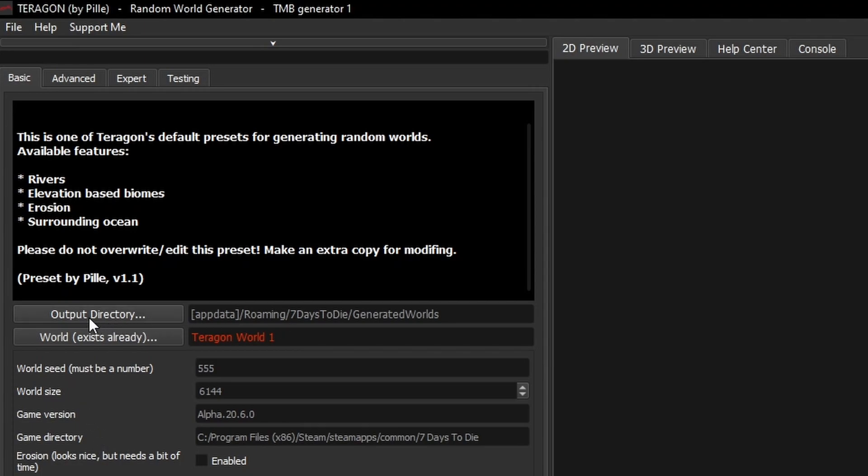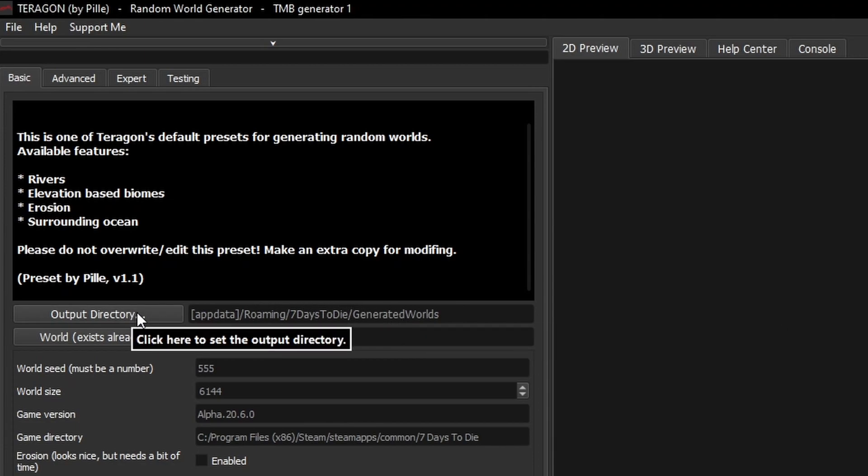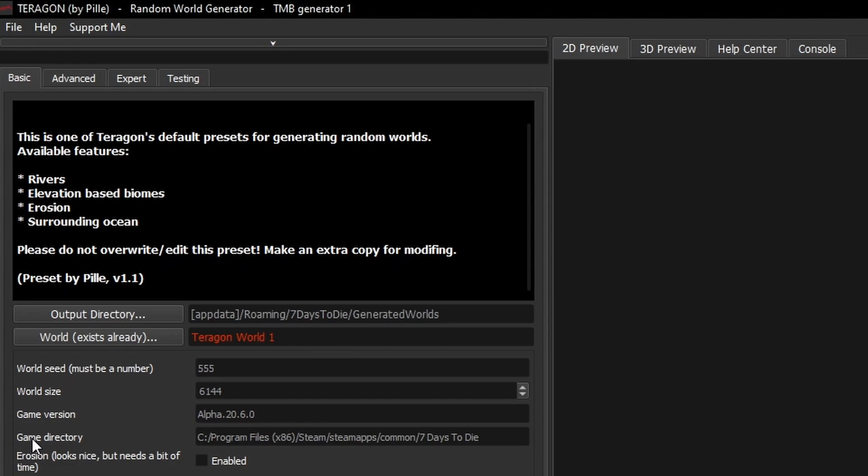Some important things to be aware of are the Output directory. Just check that that is the path to where your AppData Roaming 7 Days to Die folder is. If you've got it somewhere else you'll need to change that here. Also check your Game directory is set correctly just here. You can see mine's in Program Files x86 Steam SteamApps Common and 7 Days to Die. If that's incorrect you need to find your 7 Days to Die folder and paste that information in there.